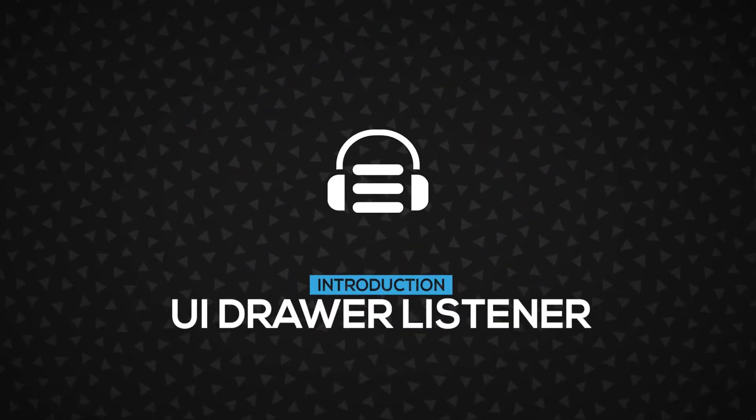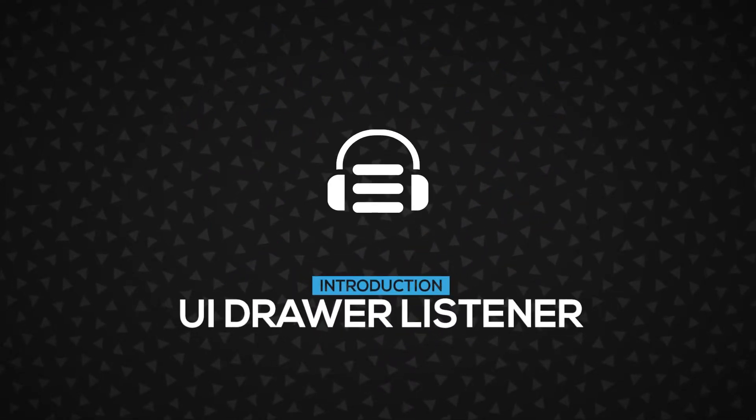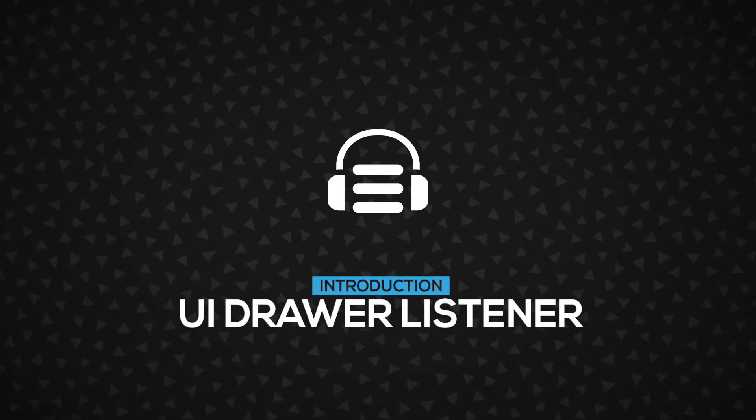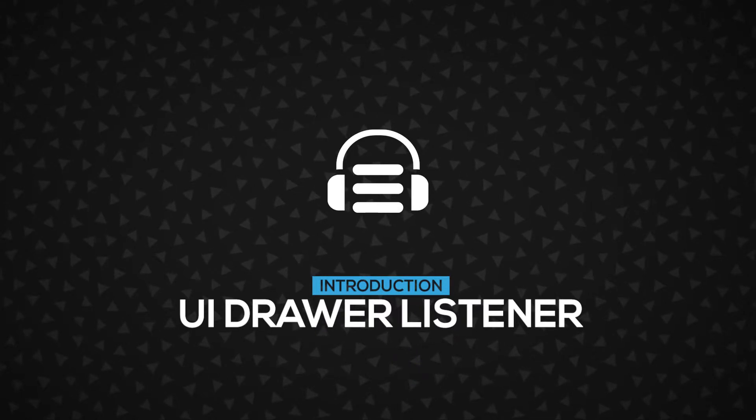Hi! In this video, we're going to learn about the UIDrawer Listener, how it works, and more importantly, how to use it. Let's get started.